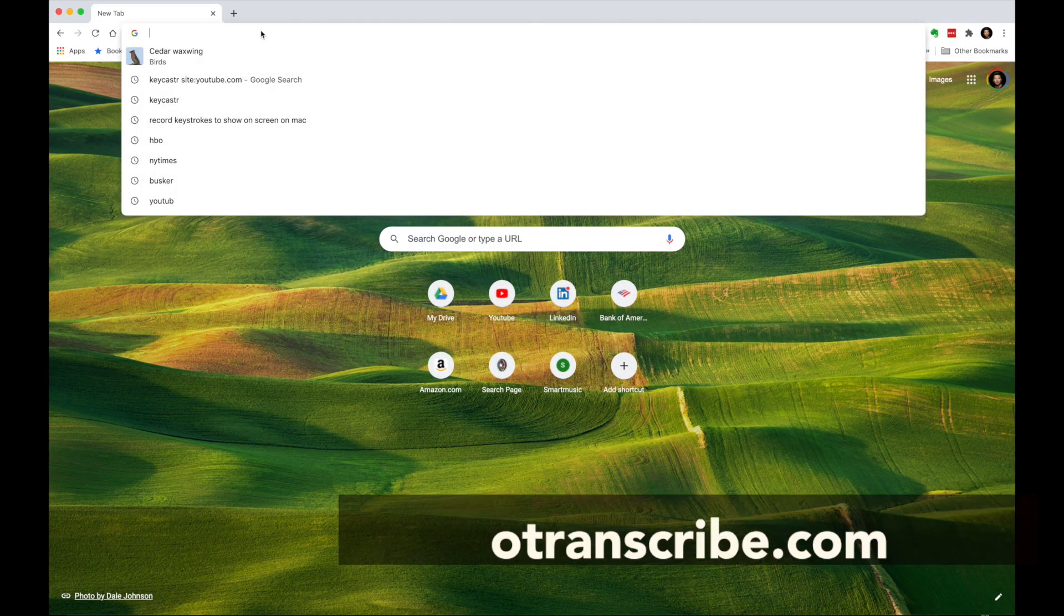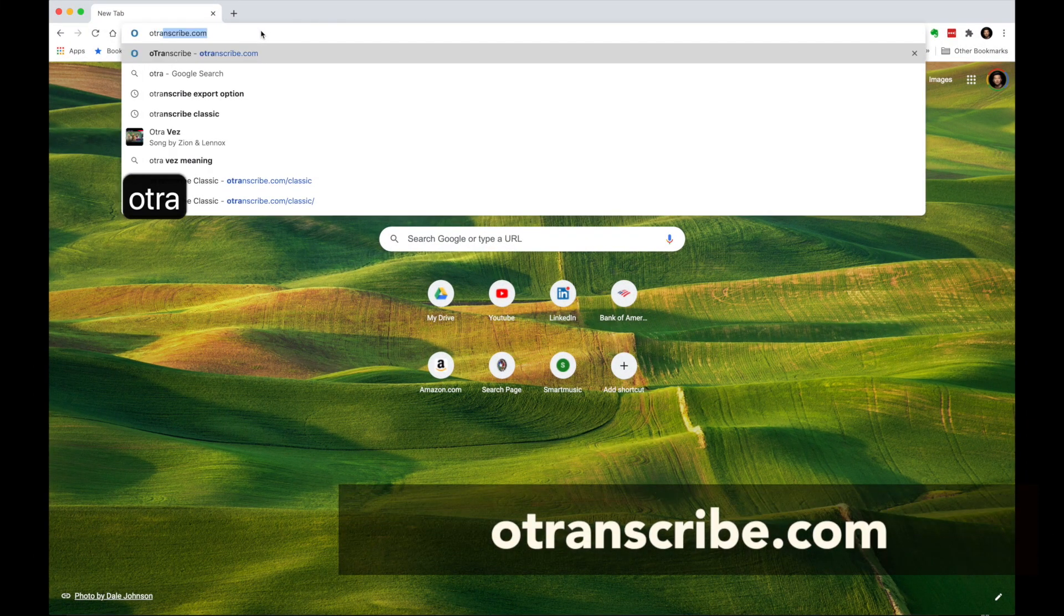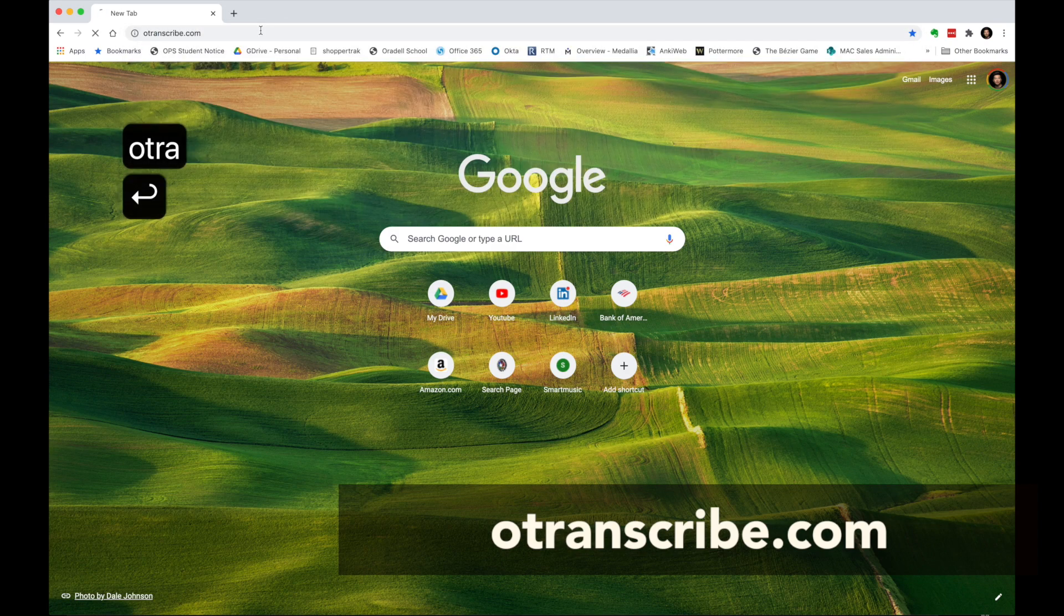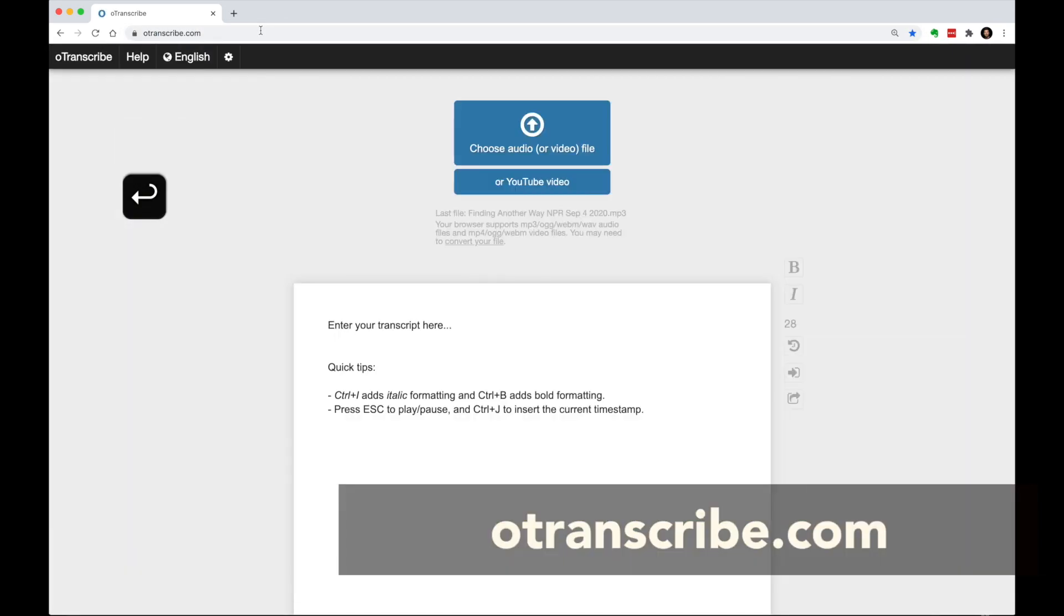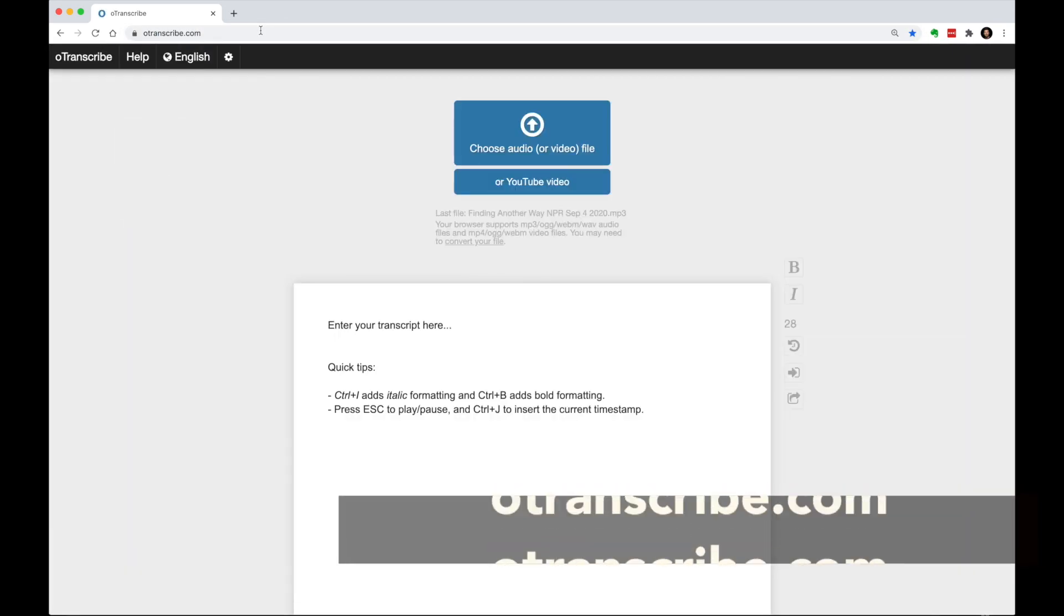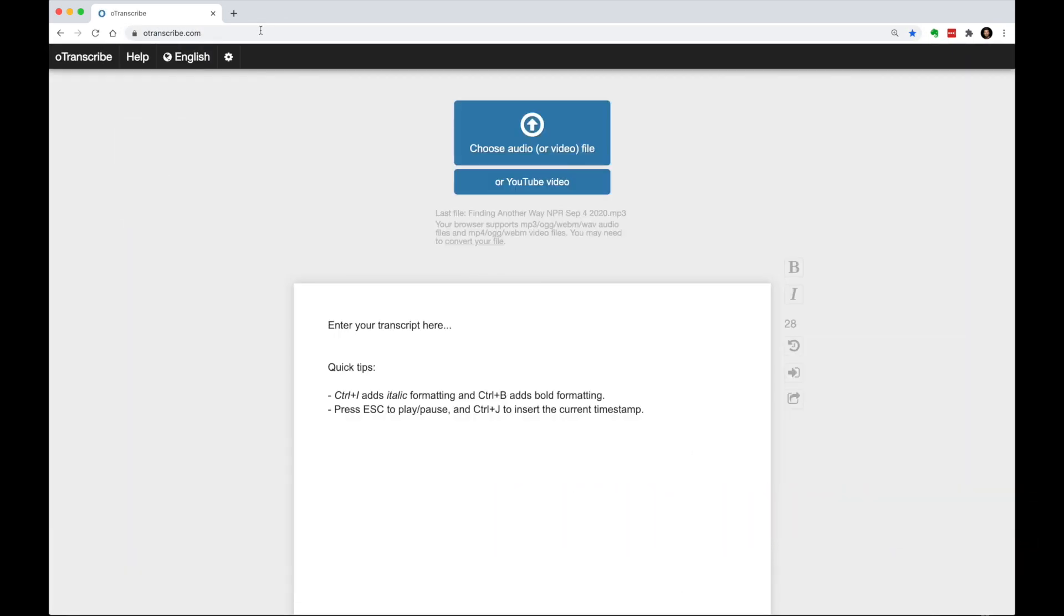Head over to OTranscribe.com. I like the fact that you don't need to download anything and don't need to sign up for an account. I also appreciate that it has a very simple and minimal interface.